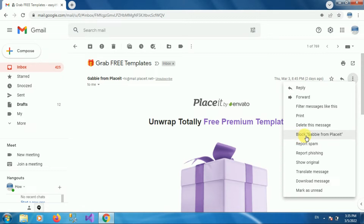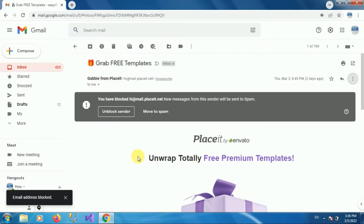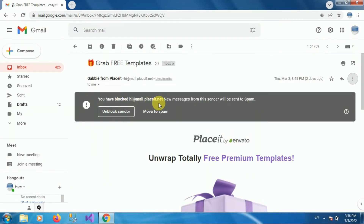Once you click on the three dots you can see options, including the option to block this email ID. Click on the block option. It will ask you for confirmation — click on block. You will see the message: you have blocked this email ID.